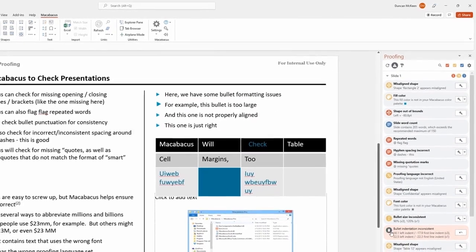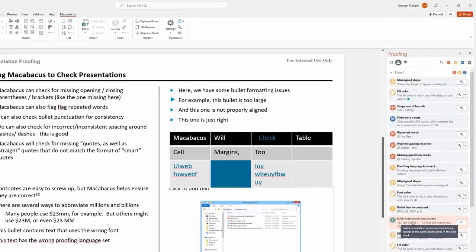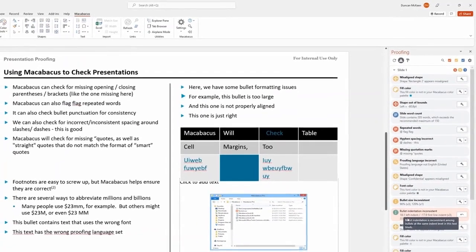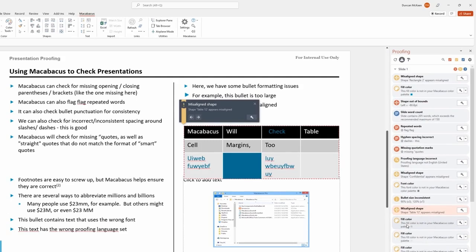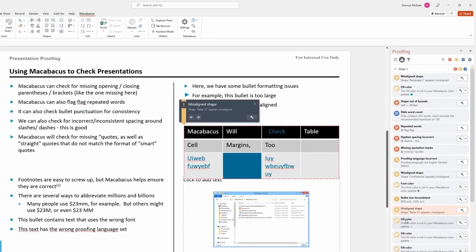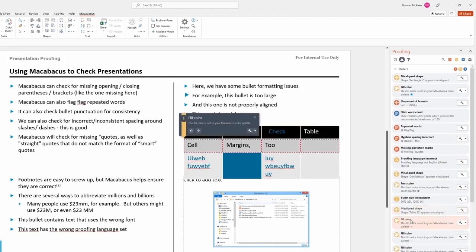When preparing client-facing materials, presentation proofing is essential. It's not just about accuracy, it's about ensuring everything aligns with brand standards. Macabacus makes it easy to identify and resolve these issues quickly.